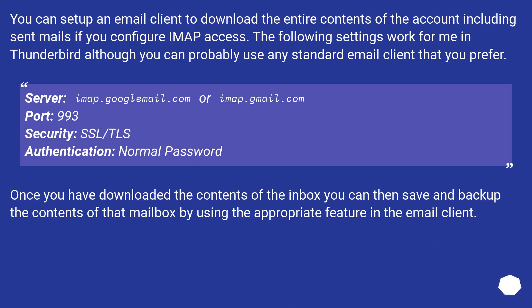You can set up an email client to download the entire contents of the account including sent mails if you configure IMAP access. The following settings work in Thunderbird, although you can probably use any standard email client that you prefer.